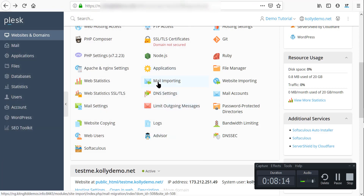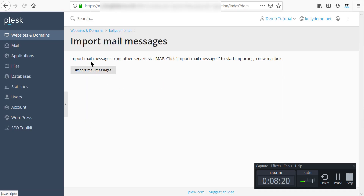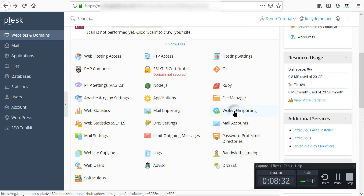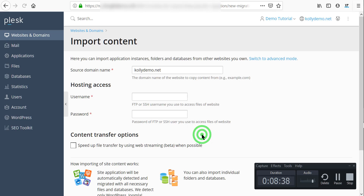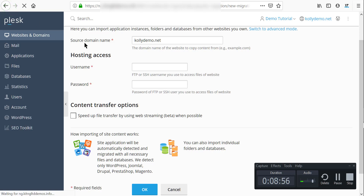We have mail importing — you can import mail messages from other servers via IMAP. We also have website importing. For website importing, you enter a username, password, and it can speed up file transfer by using web stream where possible. There are so many things you can do with Plesk panel.